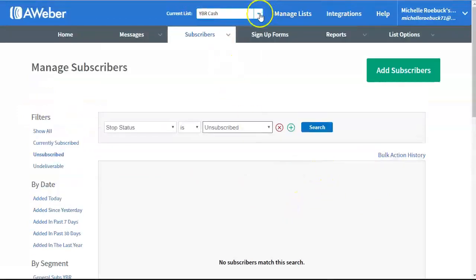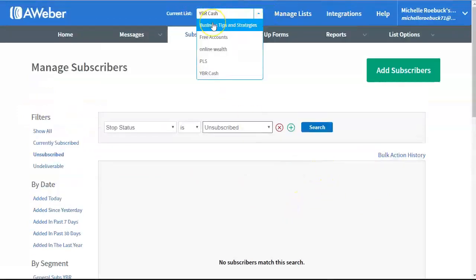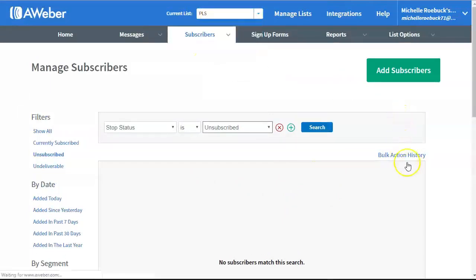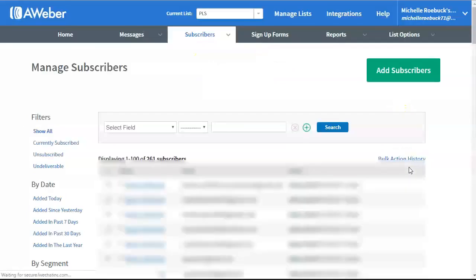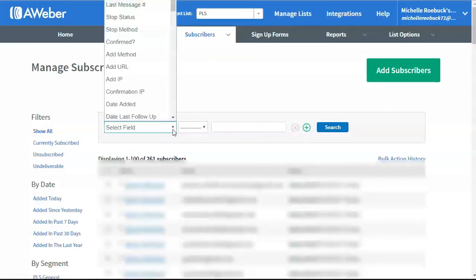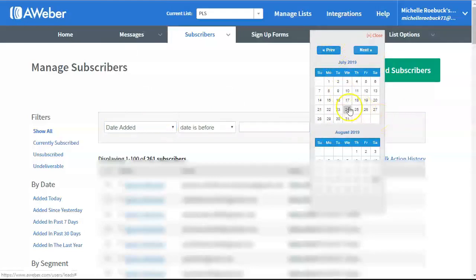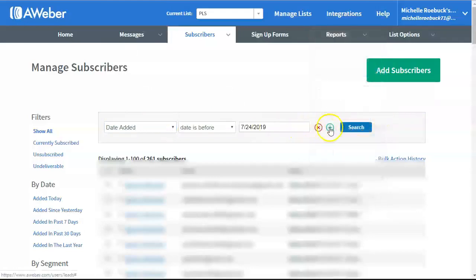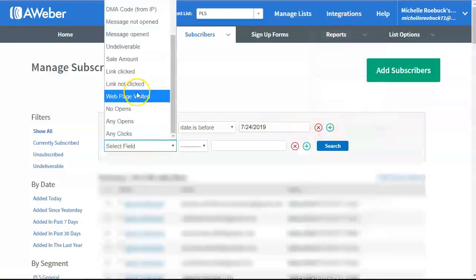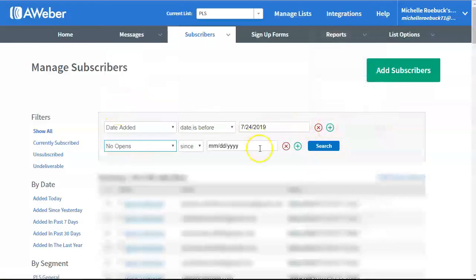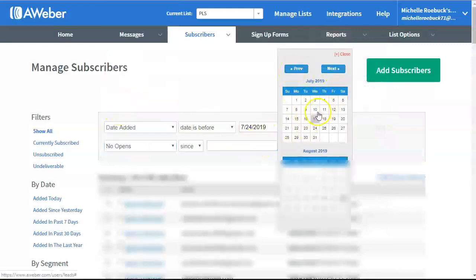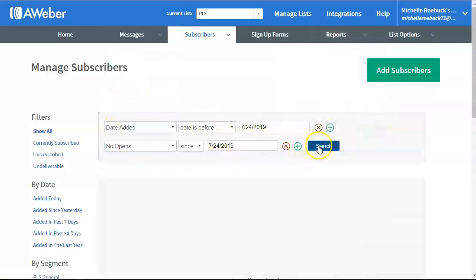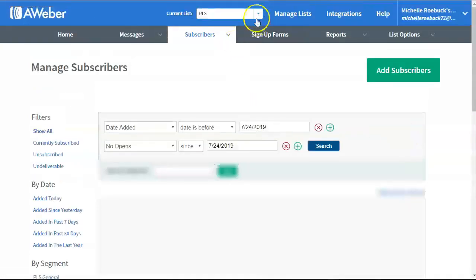Let me try another list here. My second largest list is the business tips and strategies list. I'll actually make up to the PLS list. This list is a little newer. So, I don't know if I have anybody that's been on that long. I don't think so. Let me see here. 24th.